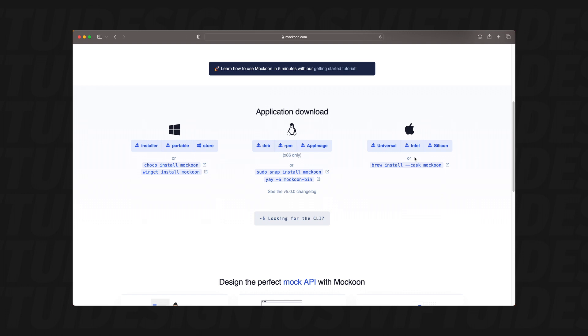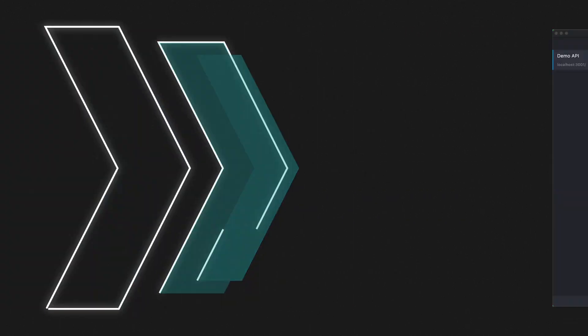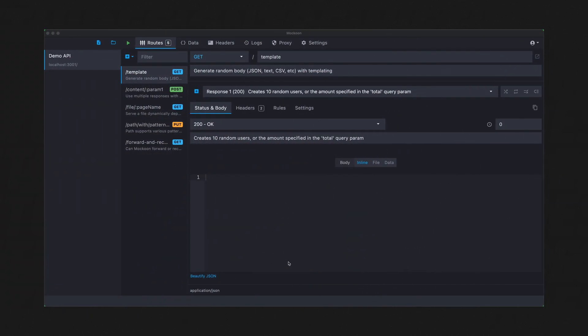In the next video, we'll go over how to use it. You should now have Mockoon installed and let's go over what Mockoon does and how it works. When you first load the app, you'll see this demo API here.